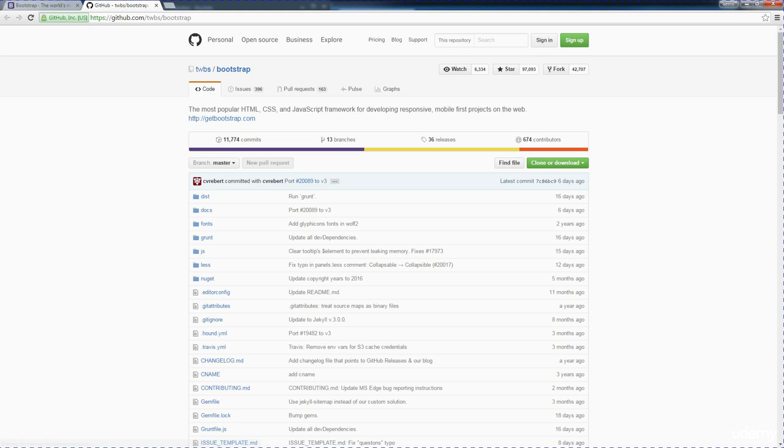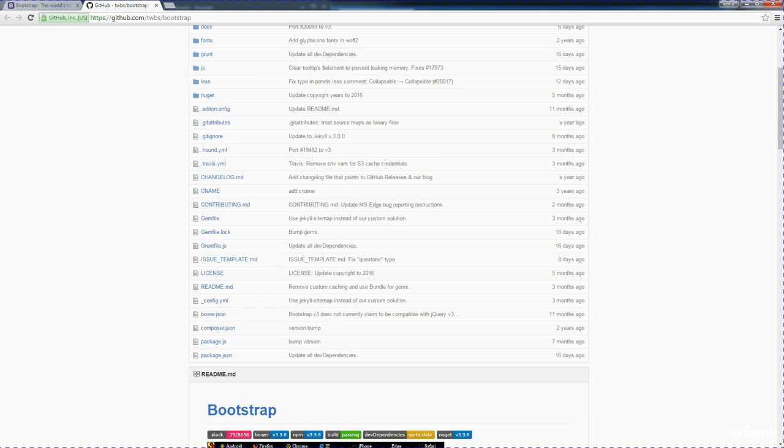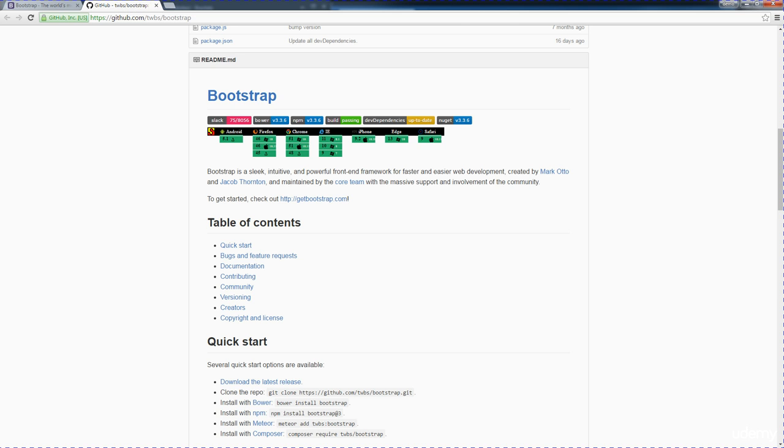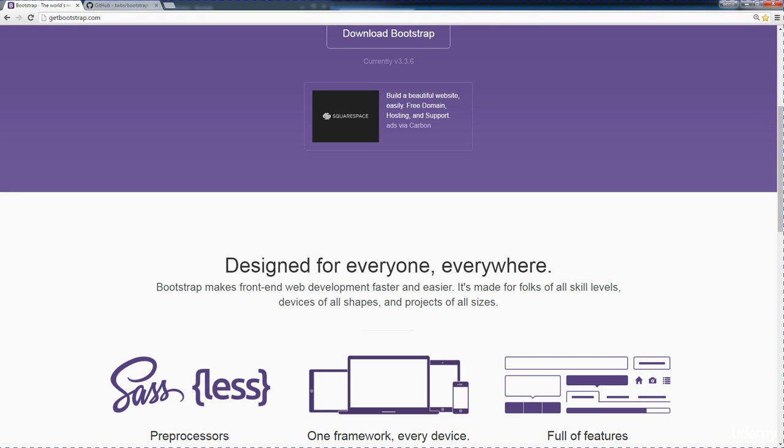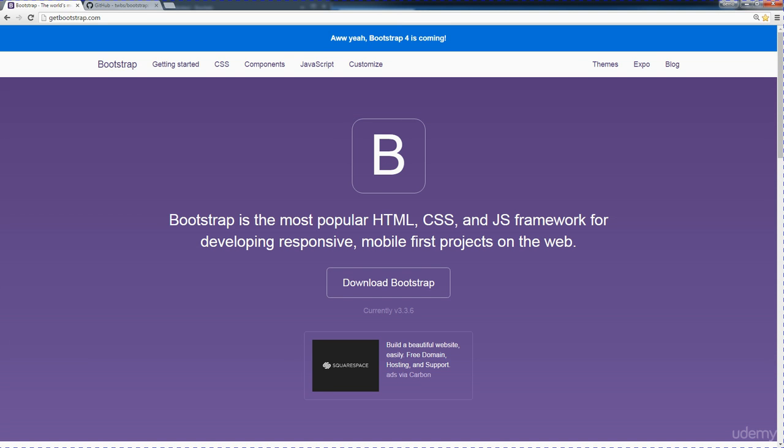So you can access it and find out more information about Bootstrap. Bootstrap is free and open source. You can use it within your web projects. You can link to the CDNs or you could download the source files in order to get it installed and set up on your web pages.